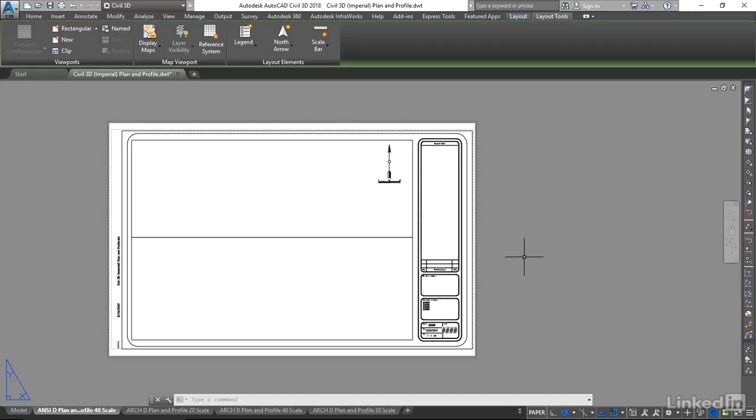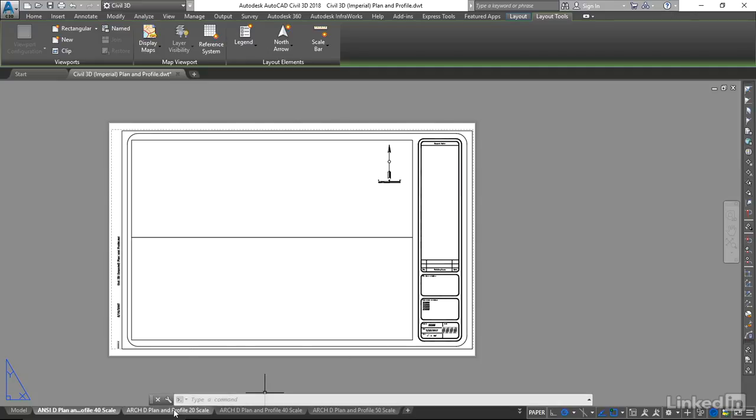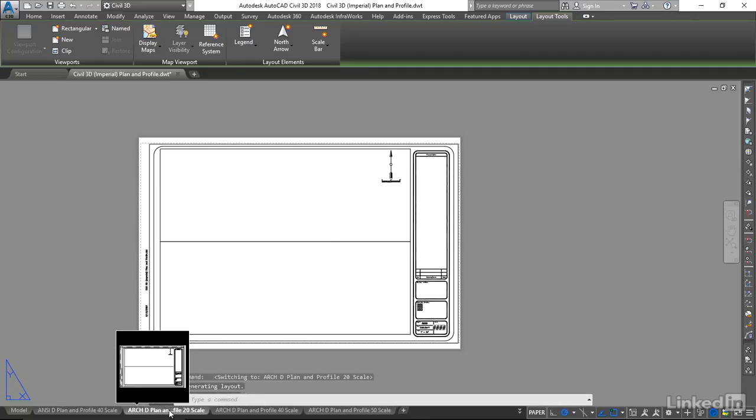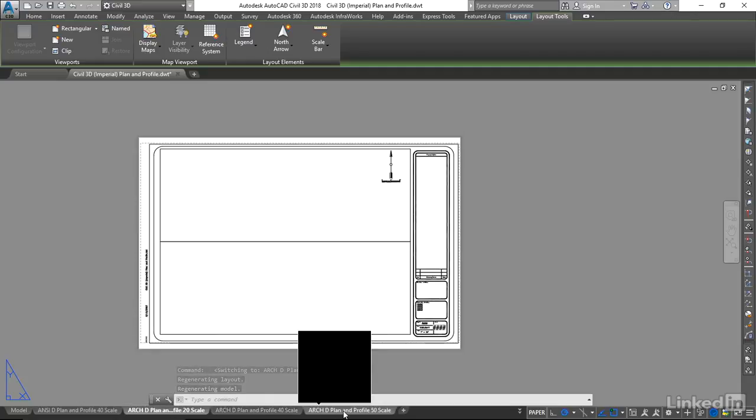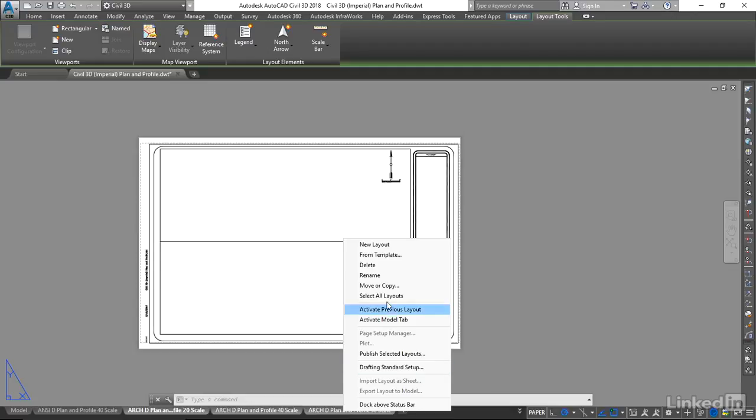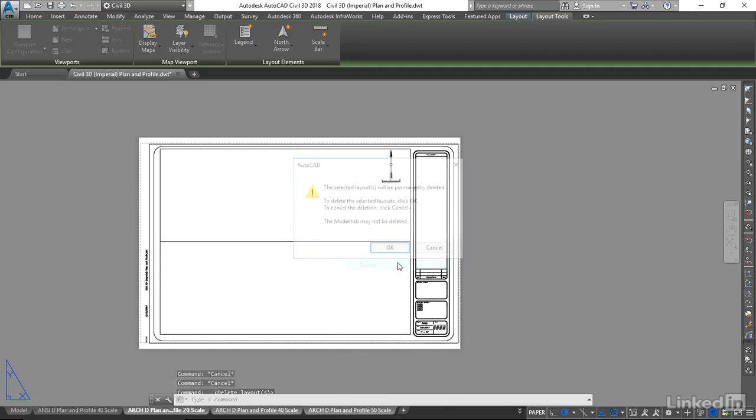When we create our sheets, we're going to create sheets that are ANSI-D. So I'm going to delete all layouts that are not ANSI-D. I'll left-click on the first one here, Arch-D, hold the Shift key down, select this third one, right-click, and delete.